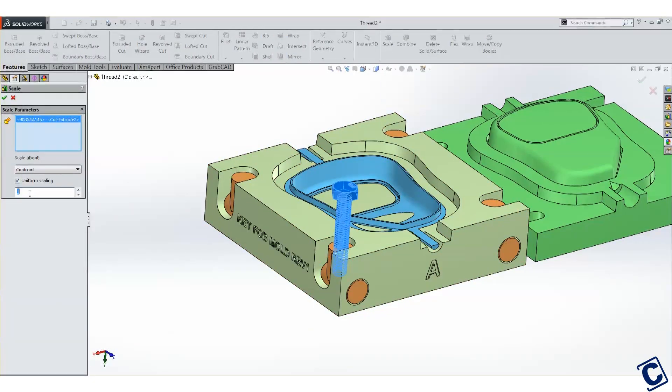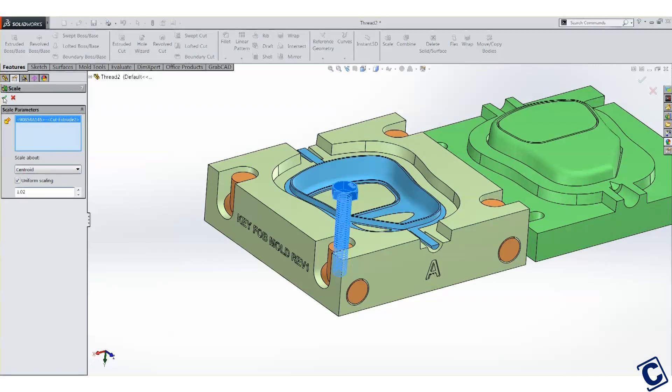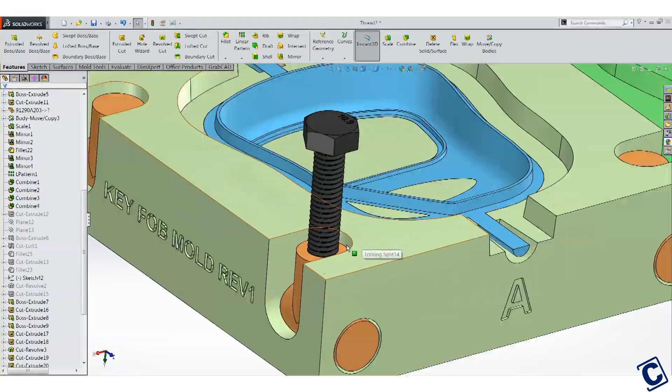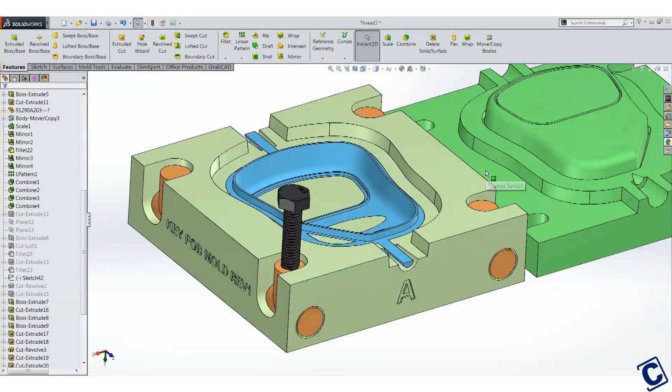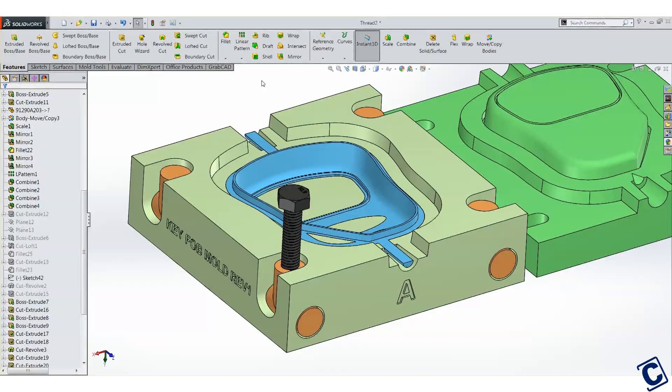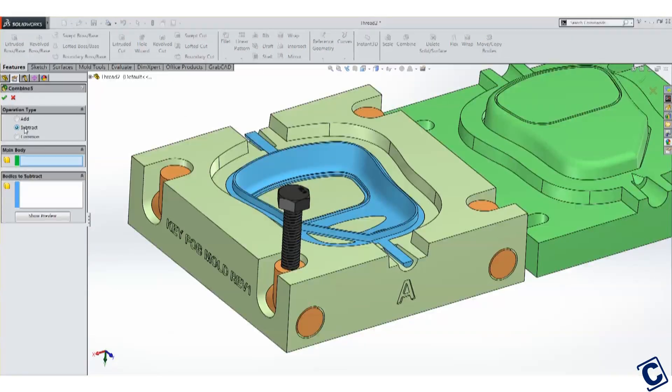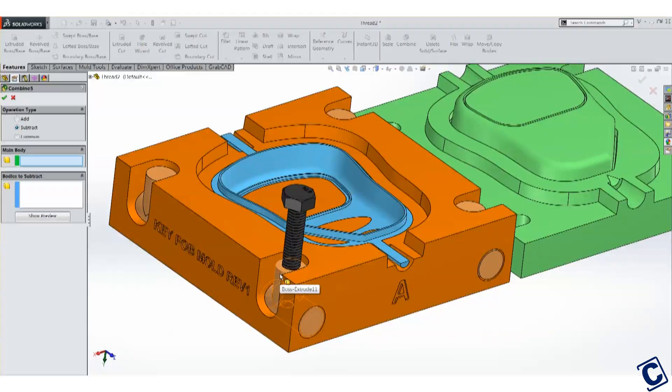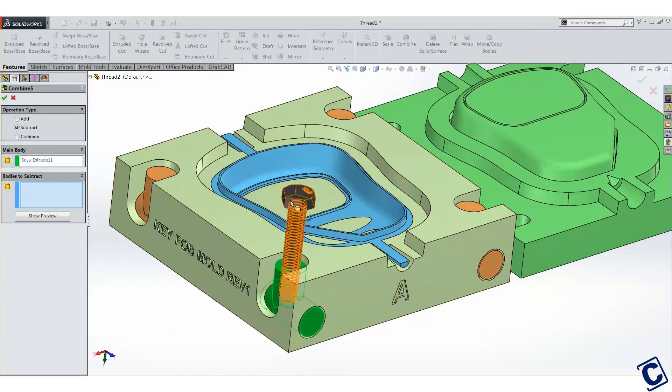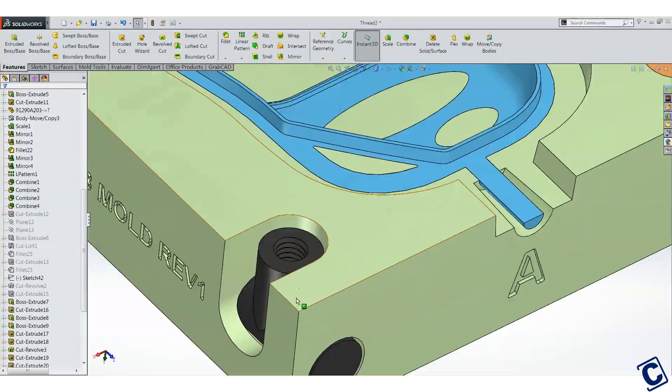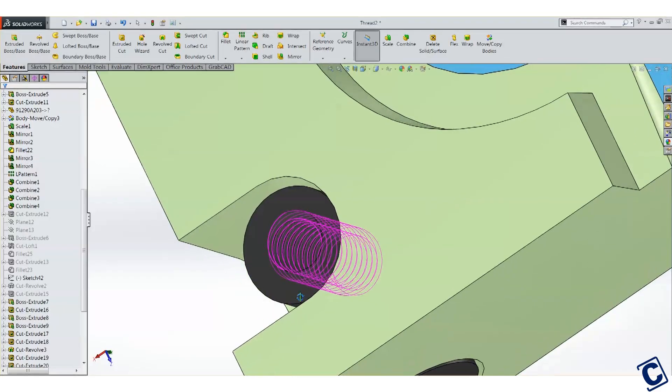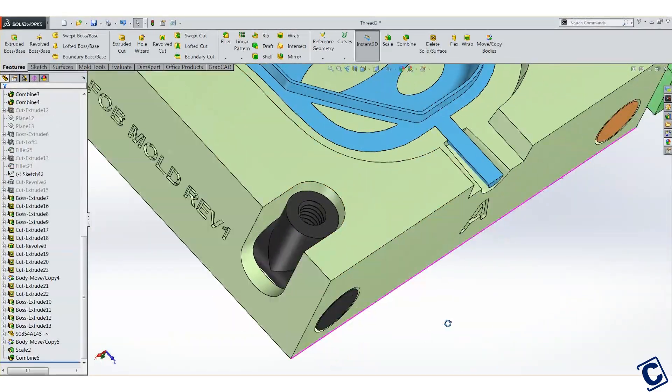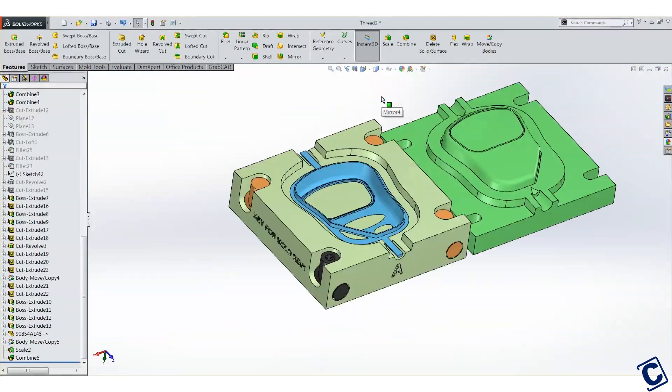I'm going to scale up the screw by 2%. Select the scale tool and scale about Centroid 1.02 times scale. I can now use the combined feature to subtract the screw from the orange captive nut. Select the nut as the main body and the screw as the body to subtract. Clicking the green check mark, you are left with your original model now with perfectly modeled screw threads that can be functional in your 3D printed model.